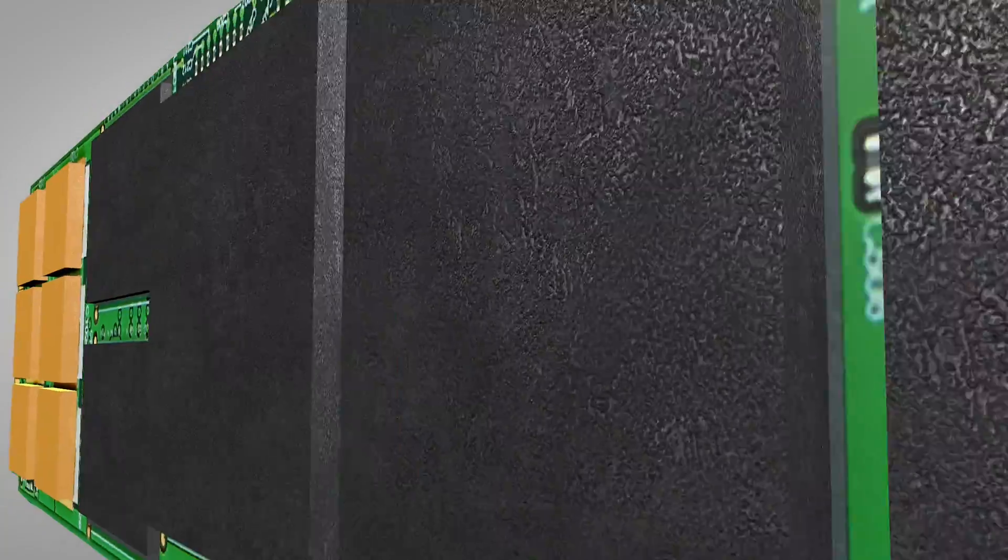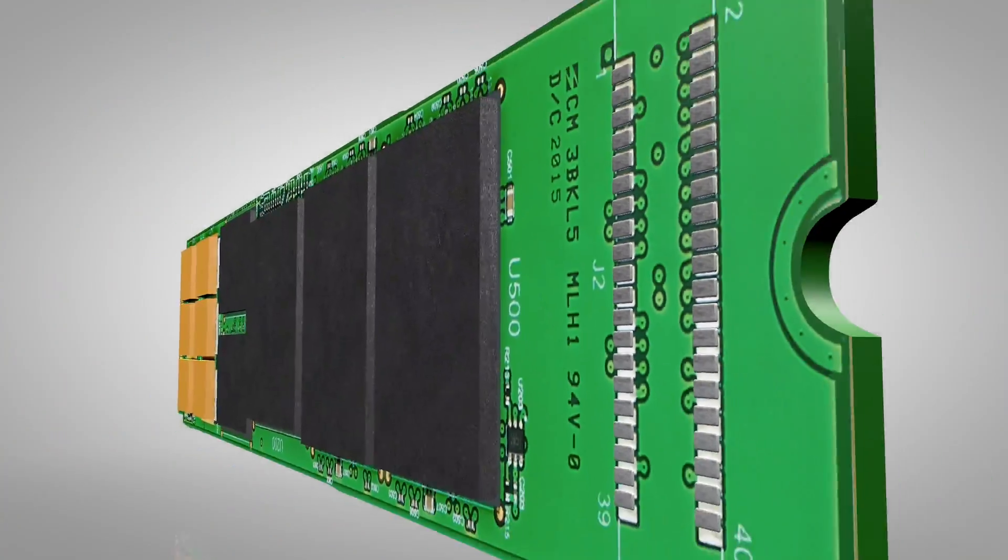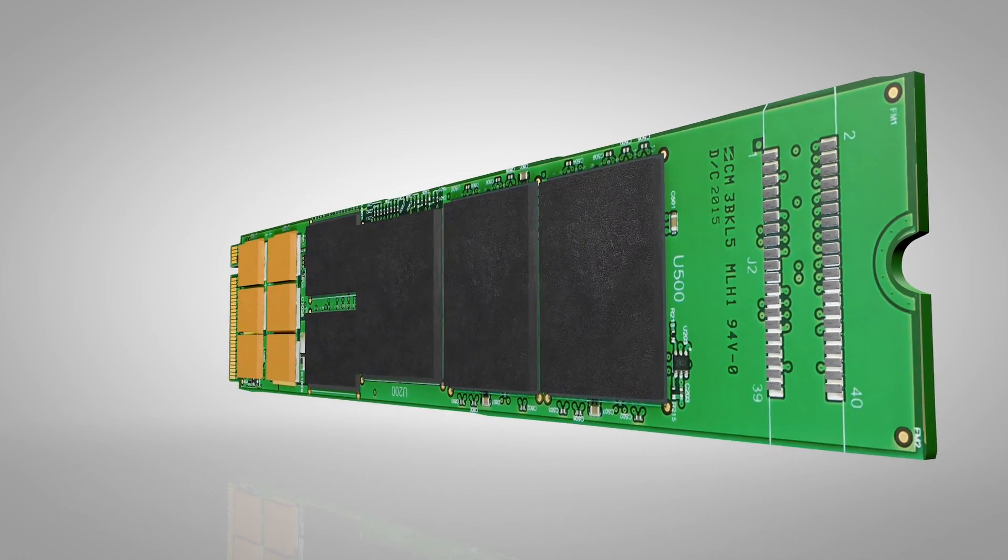QCT and Seagate have joined forces to present a groundbreaking new way to radically speed the data center and cloud like never before.